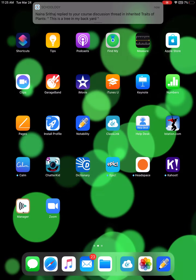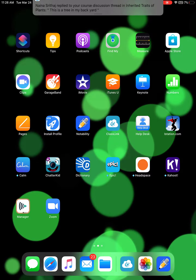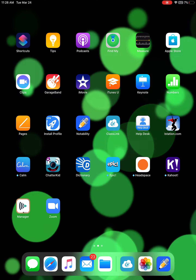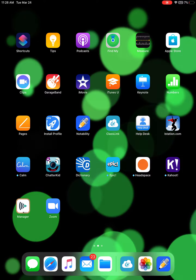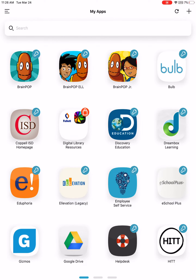To navigate to World Book Online from your iPad, you will simply go to ClassLink. If it prompts you to log in, you will need to log in using the same username and password you would for Schoology.